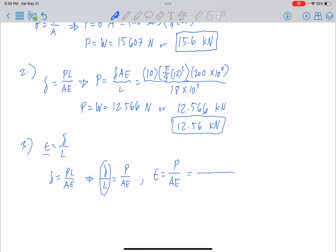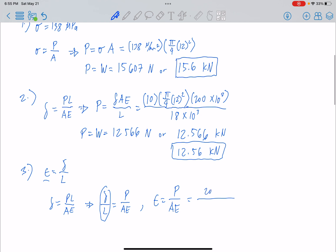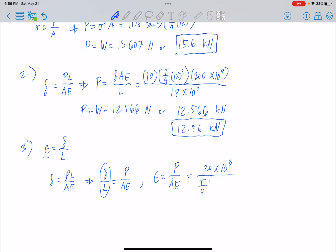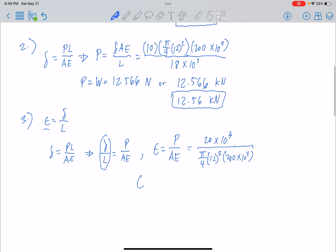Substituting values: P is 20kN or 20 × 10³ N, area is π/4 × 12², and modulus of elasticity is 200 × 10³ MPa. So strain equals (20 × 10³) / [(π/4 × 12²) × (200 × 10³)], which gives us 0.00088. This is the strain.